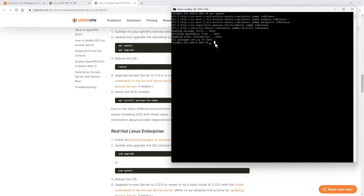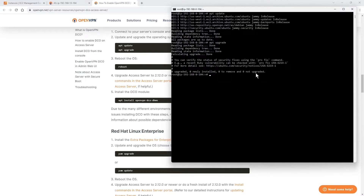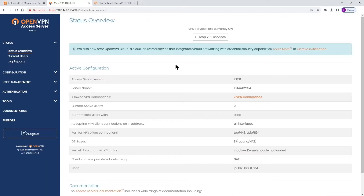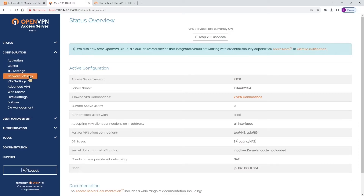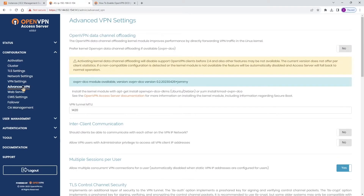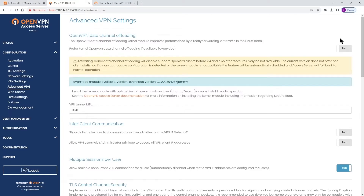This is going to take somewhere between three to five minutes depending on your system. In order to save some time, I'm just going to switch to another access server that I already have DCO installed on. This access server already has DCO installed — if I go to Advanced VPN, you can see that the OpenVPN DCO module is available.